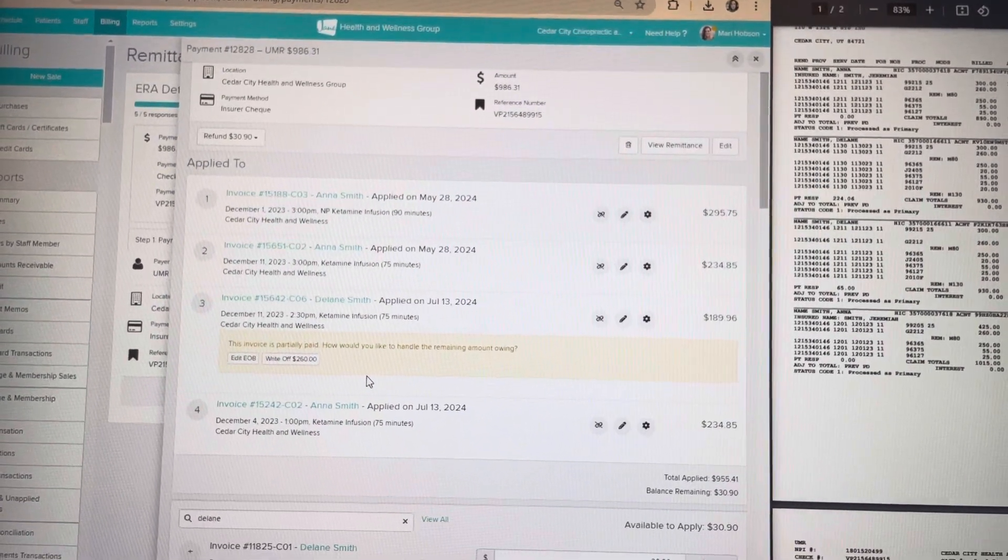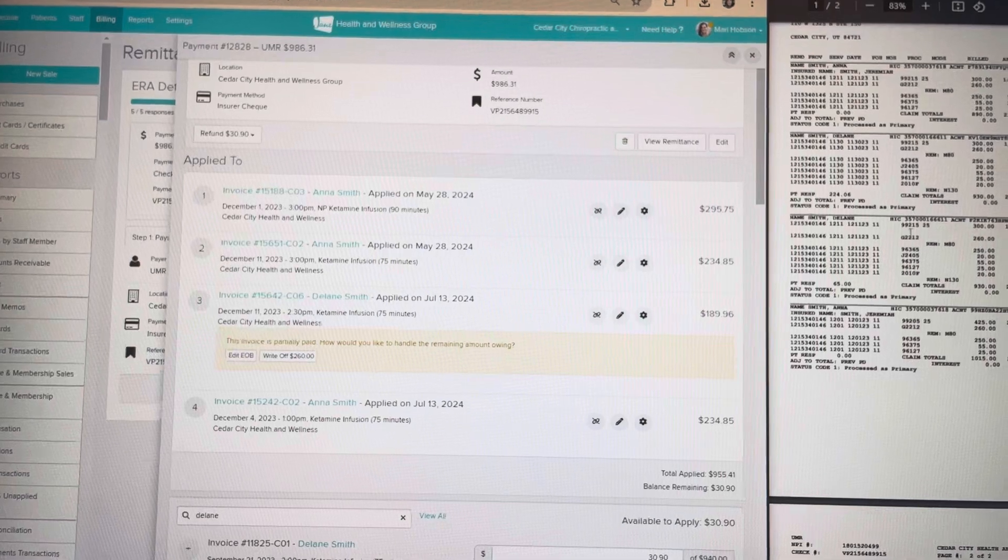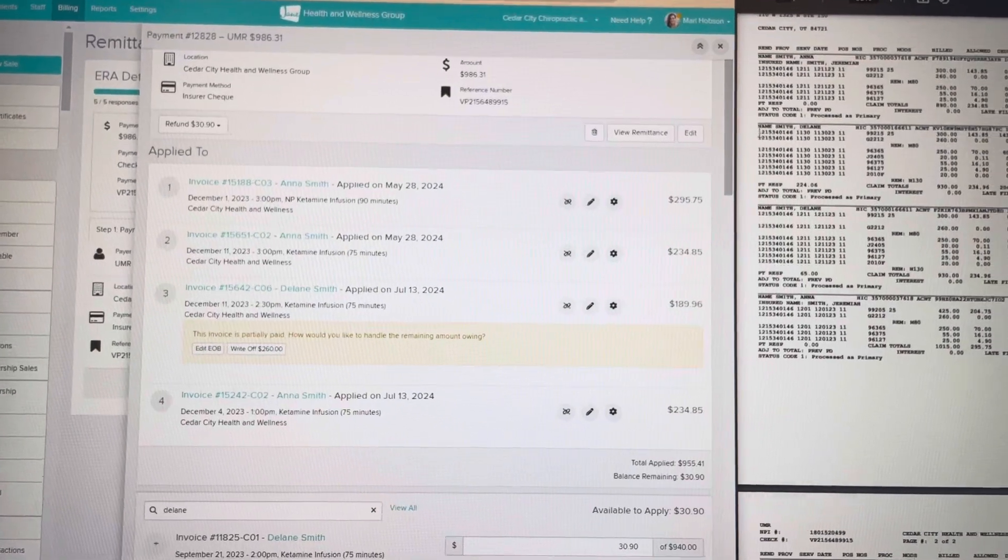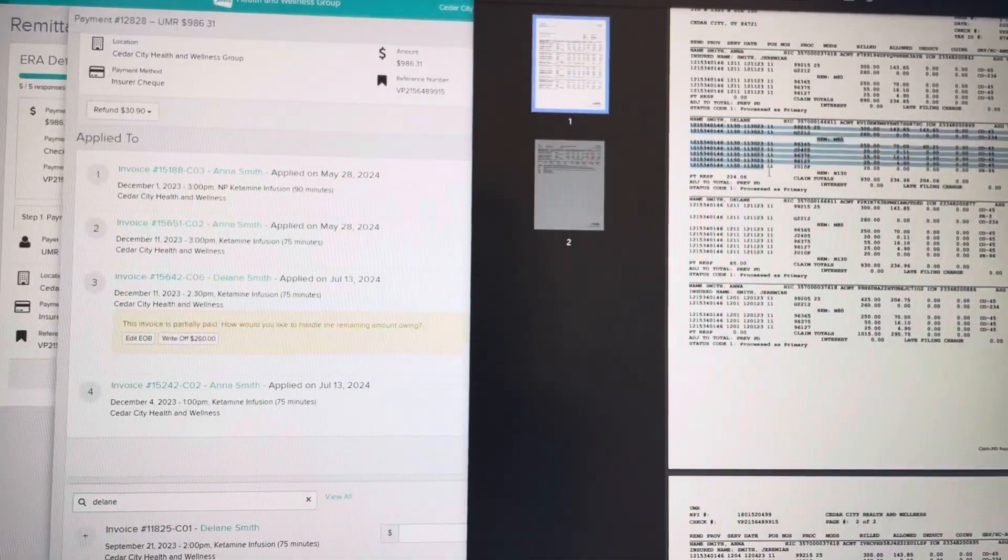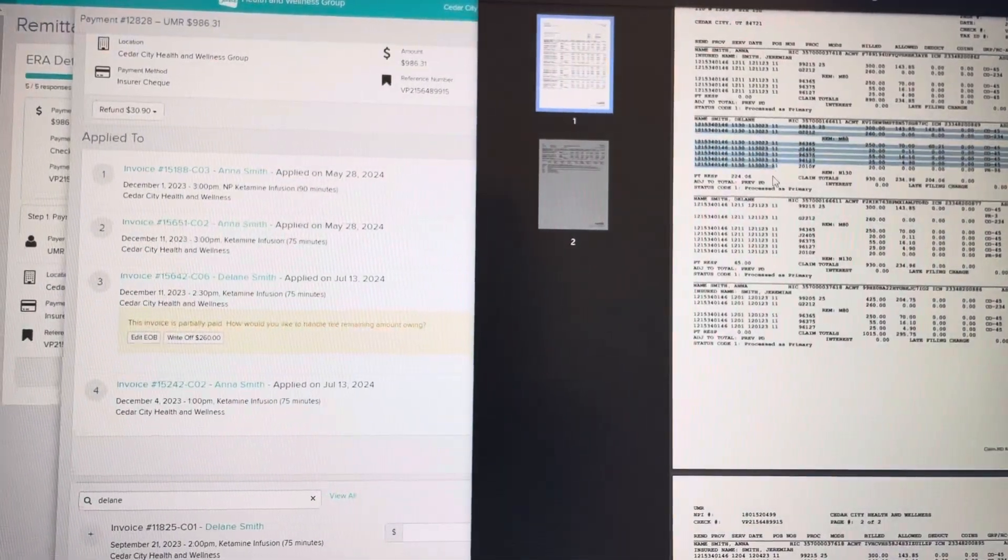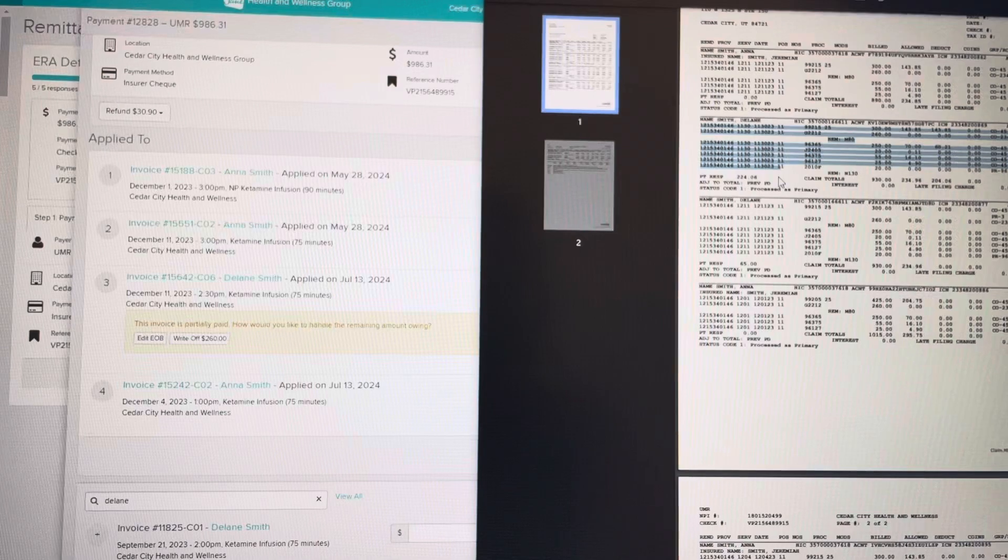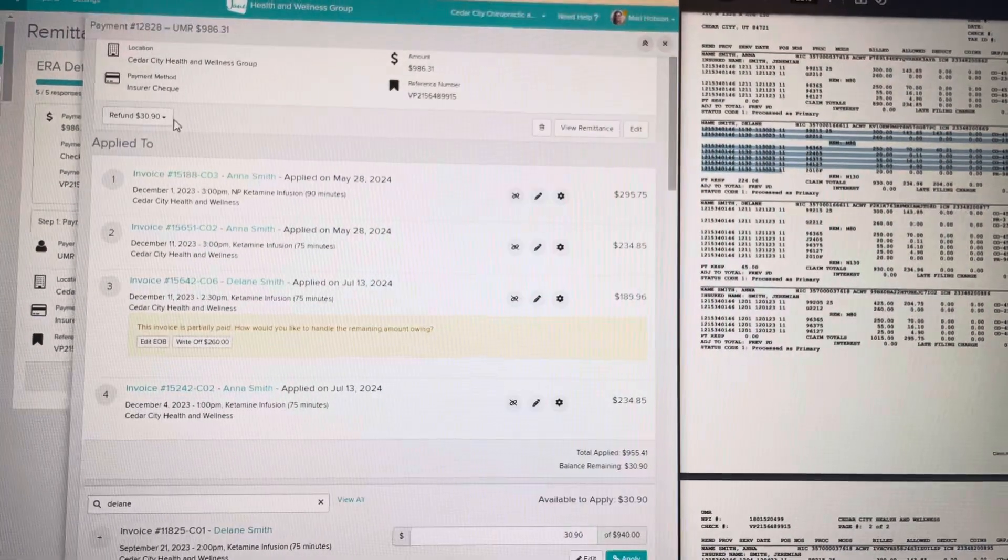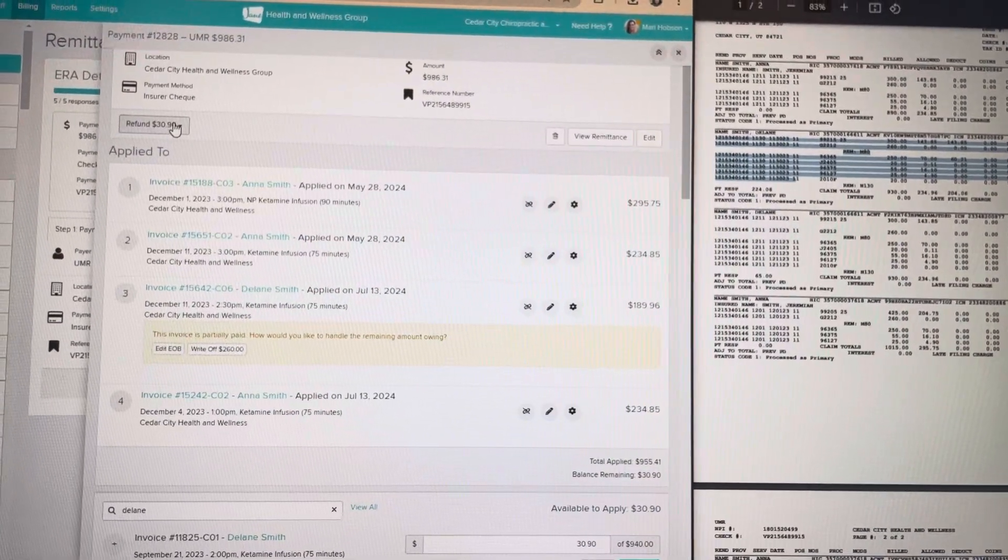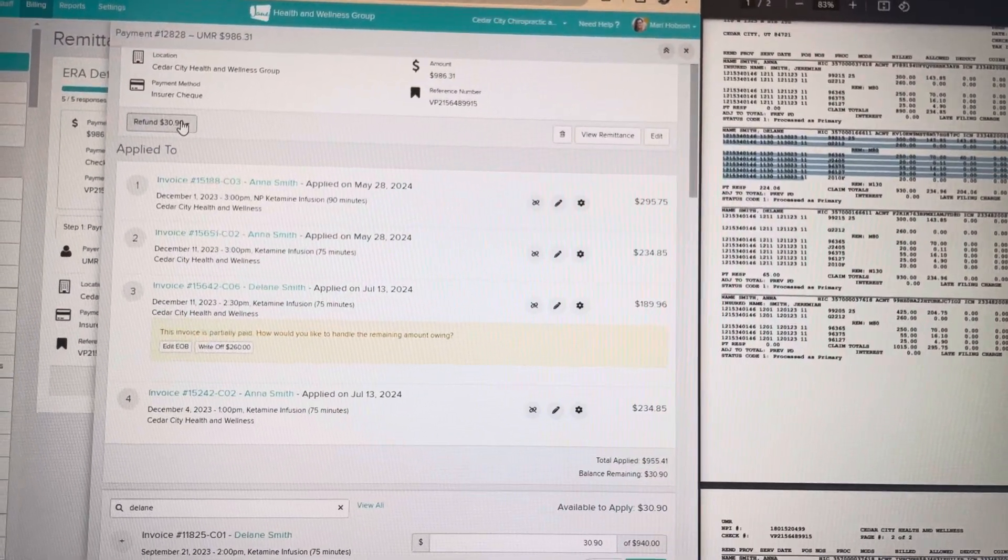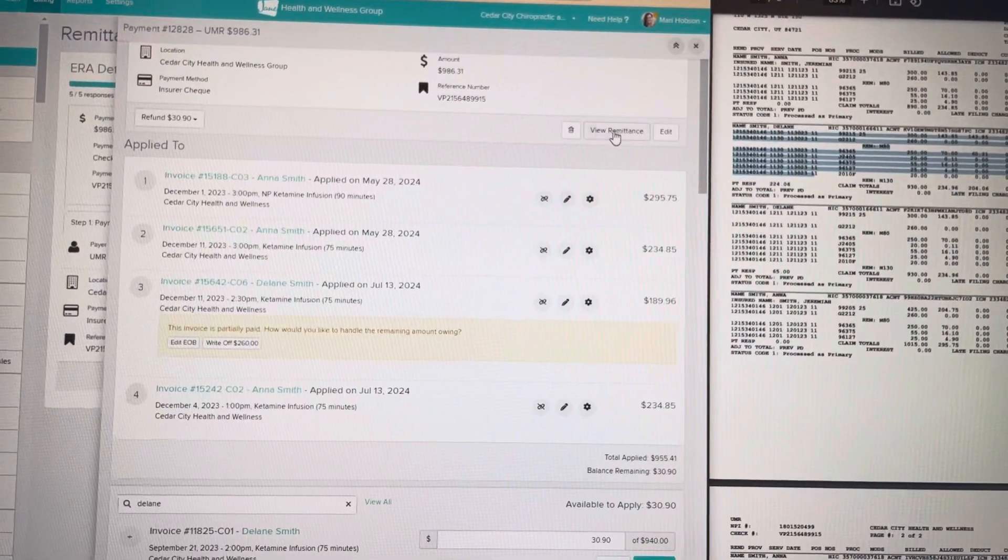The only payment that is missing from this check is this one for $30.90, which is also the amount that is not here.